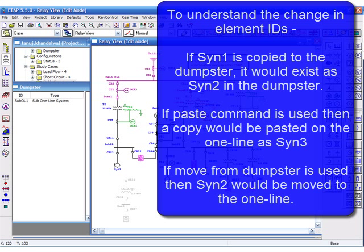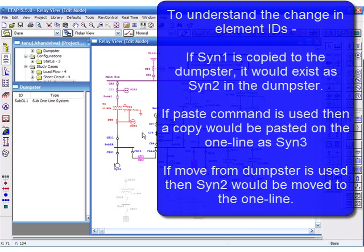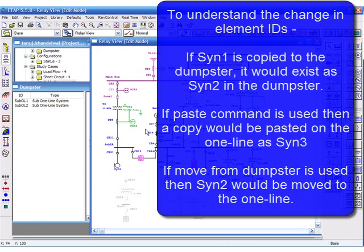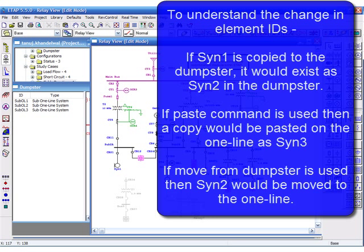Now let's try to understand the change in element IDs. If Syn1 is copied to the dumpster, it would exist as Syn2 there. If paste command is used, then a copy would be pasted on the one line as Syn3. If move from the dumpster is used, the Syn2 would be moved onto the one line.